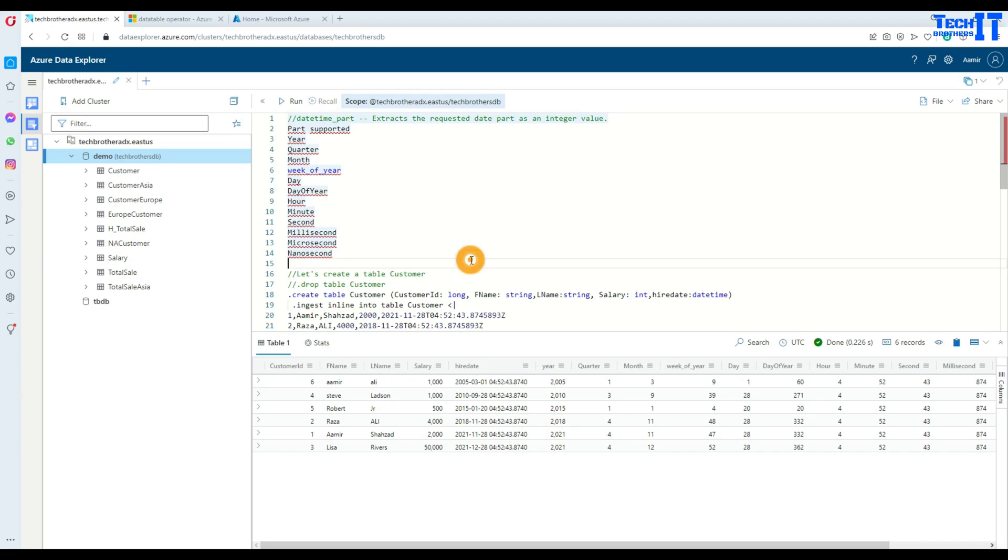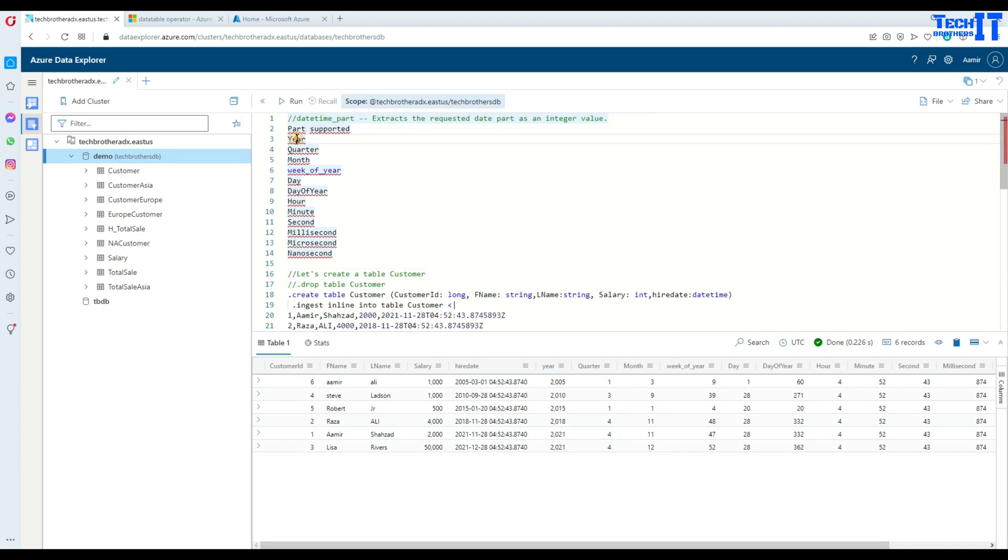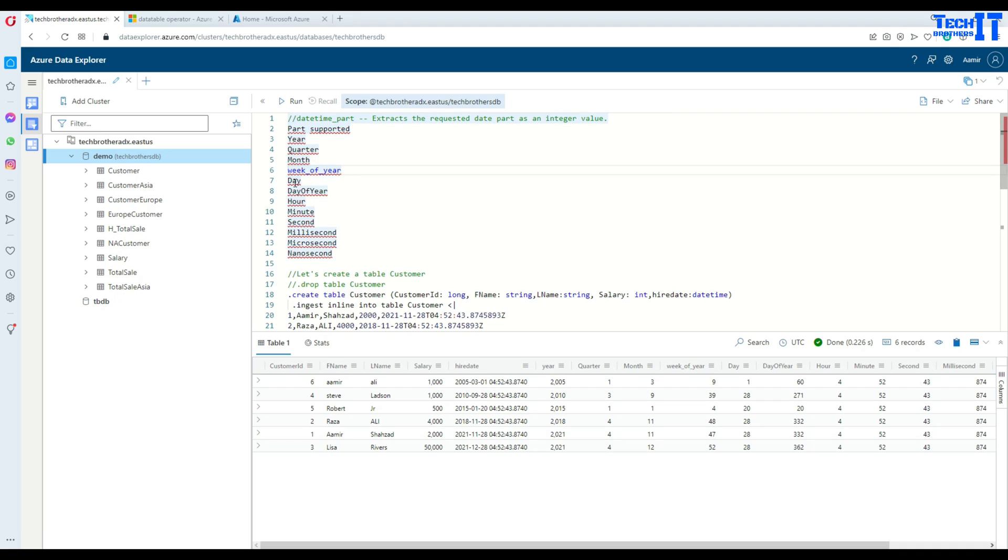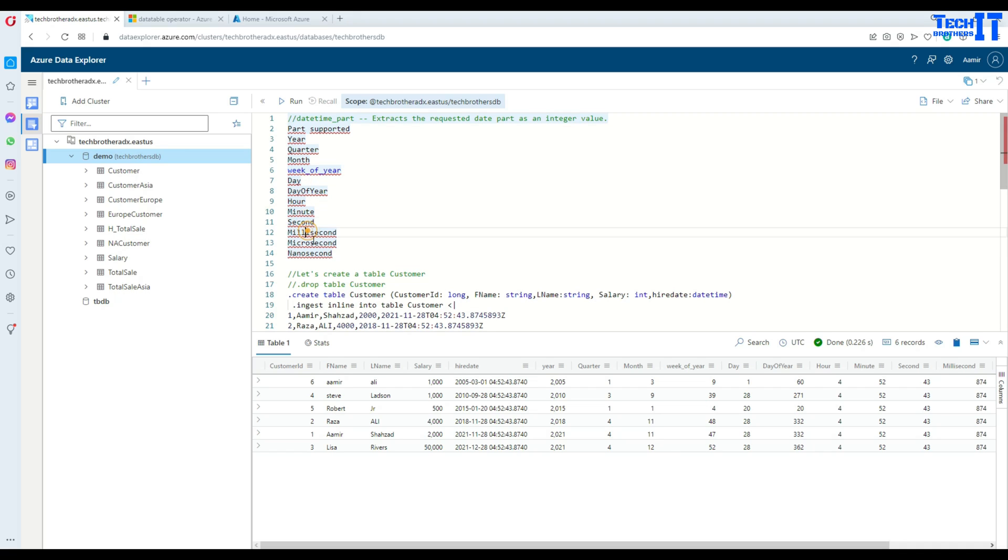Here I have the definition and what type of values you can get from your date. You can get the year, quarter, month, week of the year, day, day of the year, hour, minute, second, millisecond, microseconds and nanoseconds. So you can get all different information from your date value.